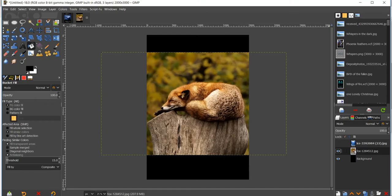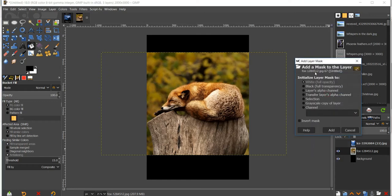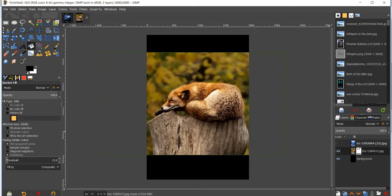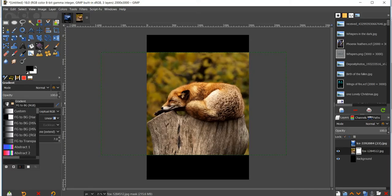Go back up to your image layer, right-click on the image, and go up to Add Layer Mask. Make sure that white is filled in and click Add. Once you do that, go over to your gradient tool — this is what's going to give it that blended look, bringing the black in and getting rid of those hard edges. Go to the gradient and select FG to BG.